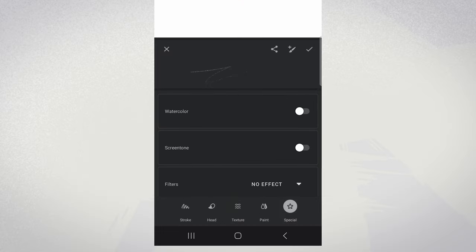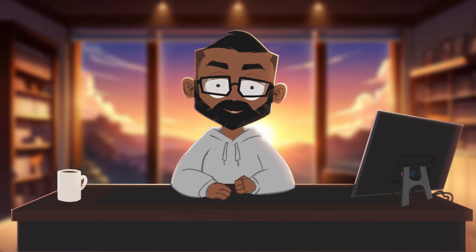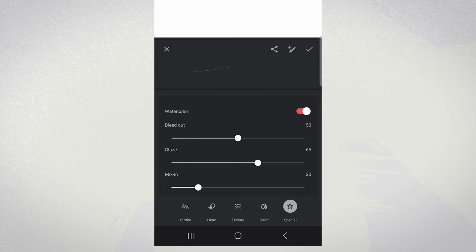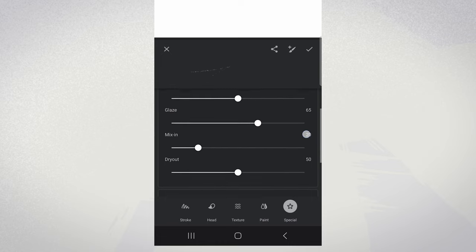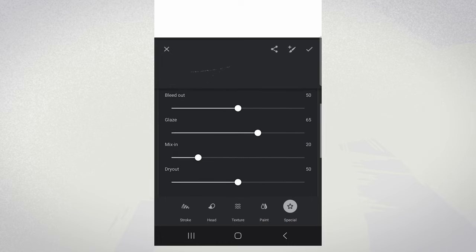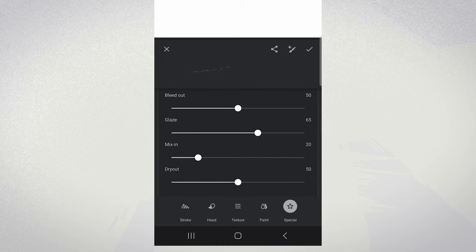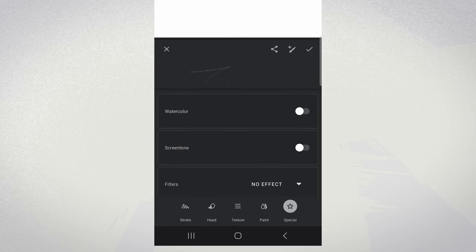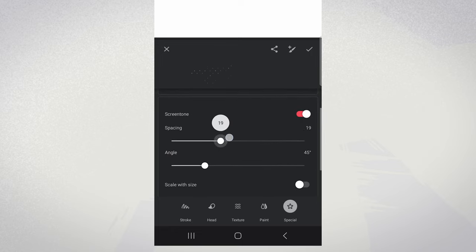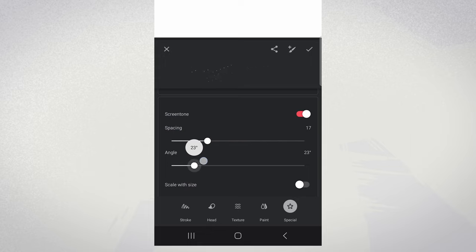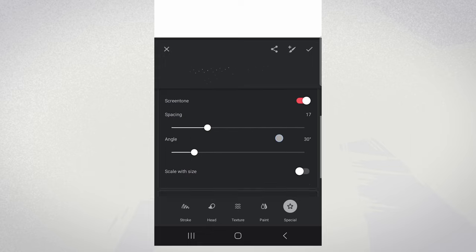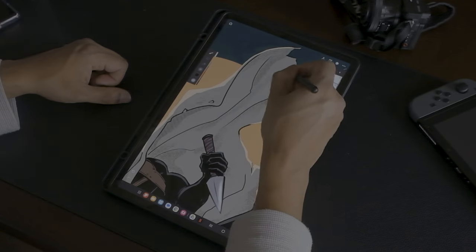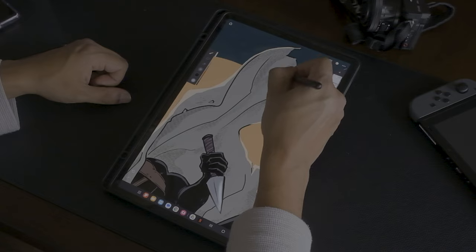Finally, we have the specials category. To be honest, I don't really play with this category too much, but there are some useful tools here. One is the watercolor setting, which adds more concentrated pigment around the edges of your stroke, perfect for a painterly look. Next is screen tone, which transforms your brush into a screen tone effect, allowing you to create comic book and manga inspired images.